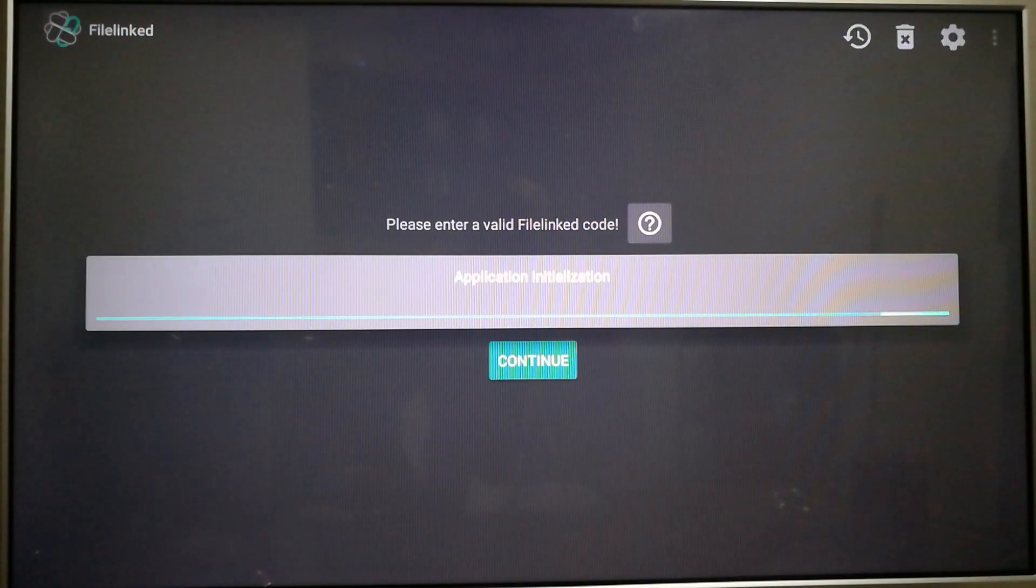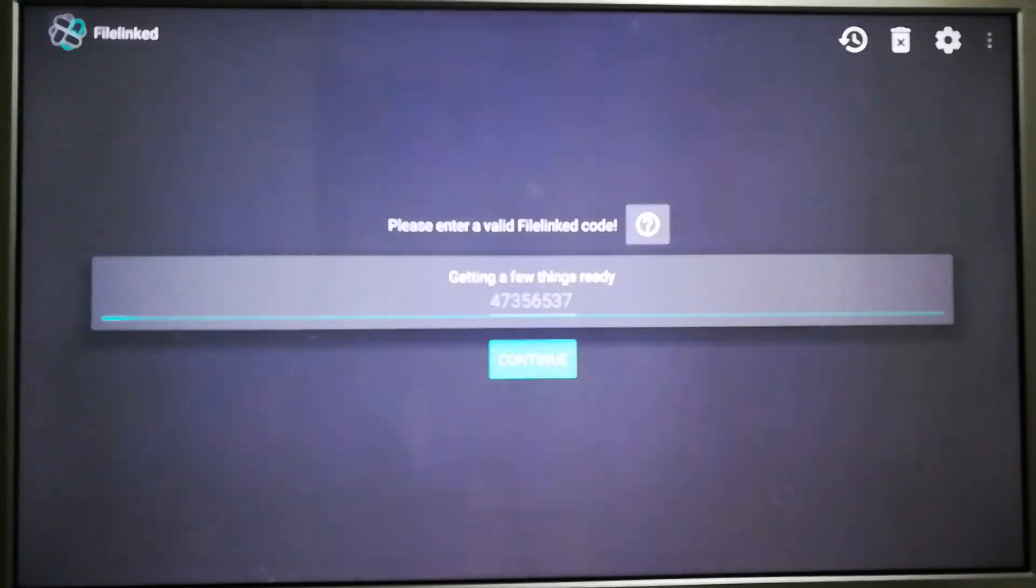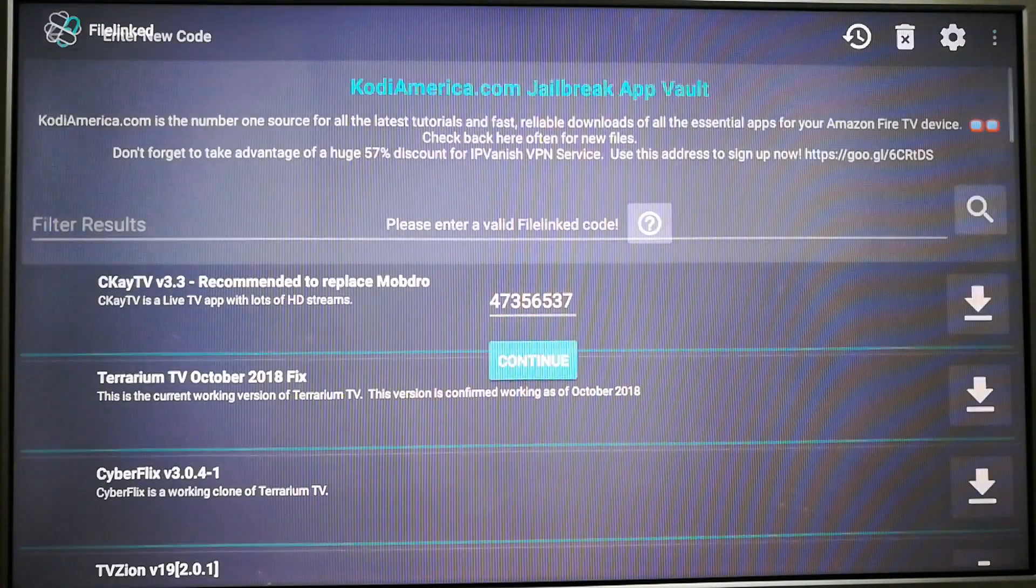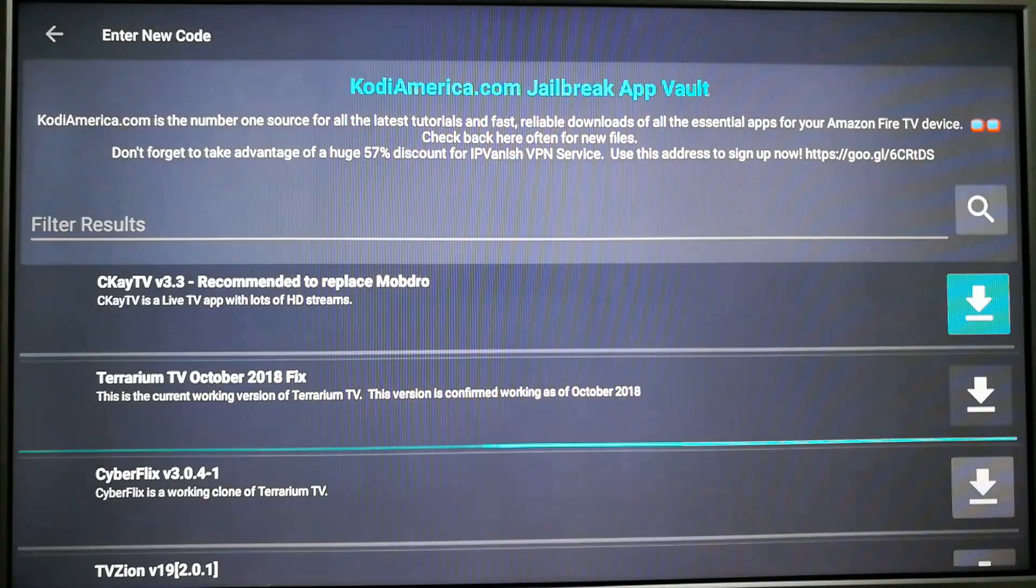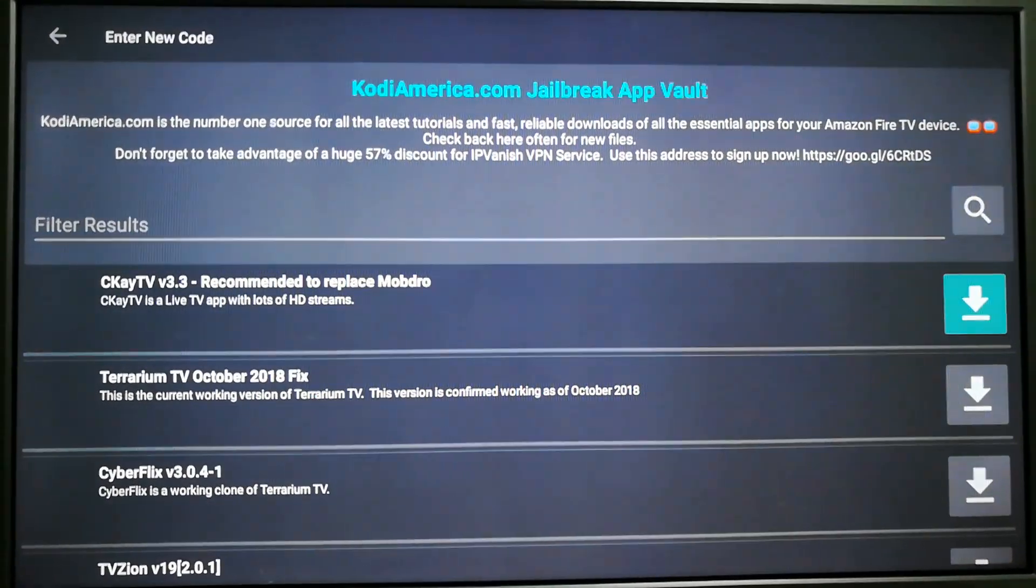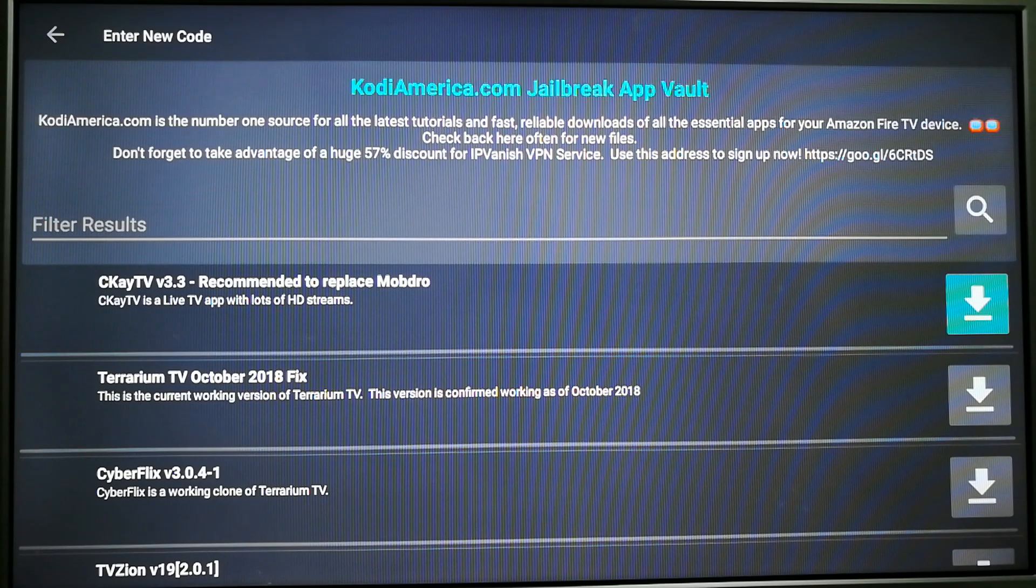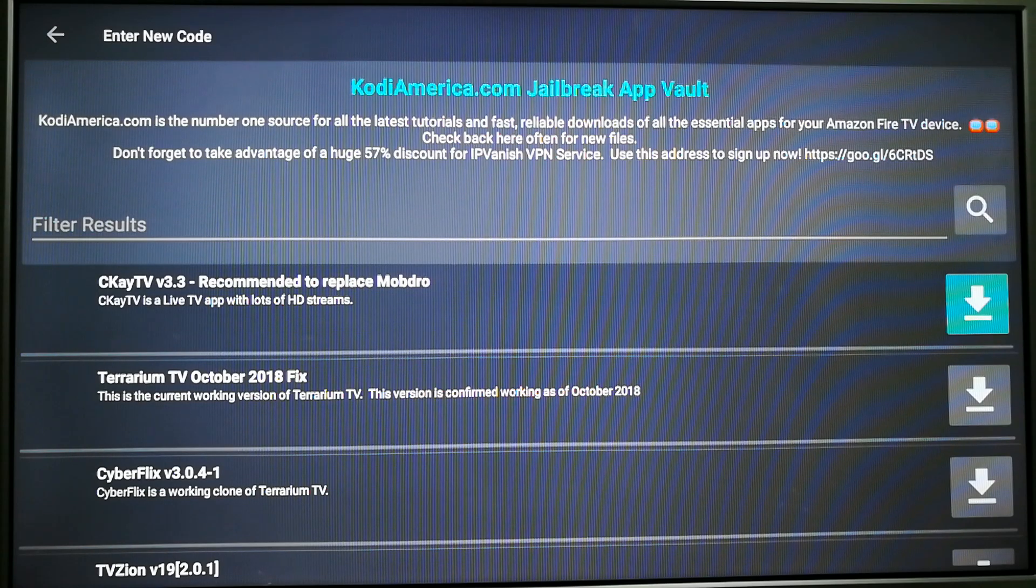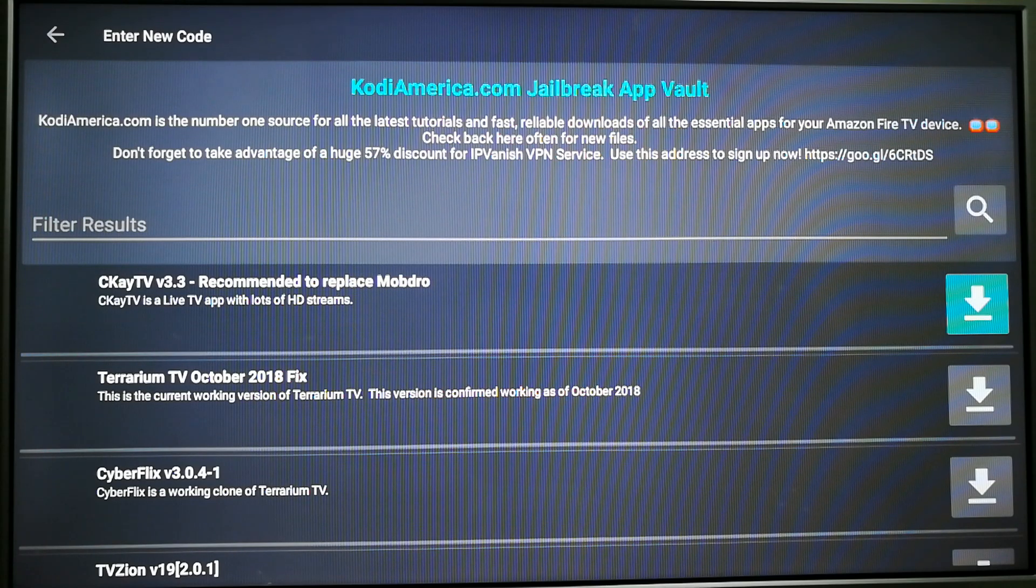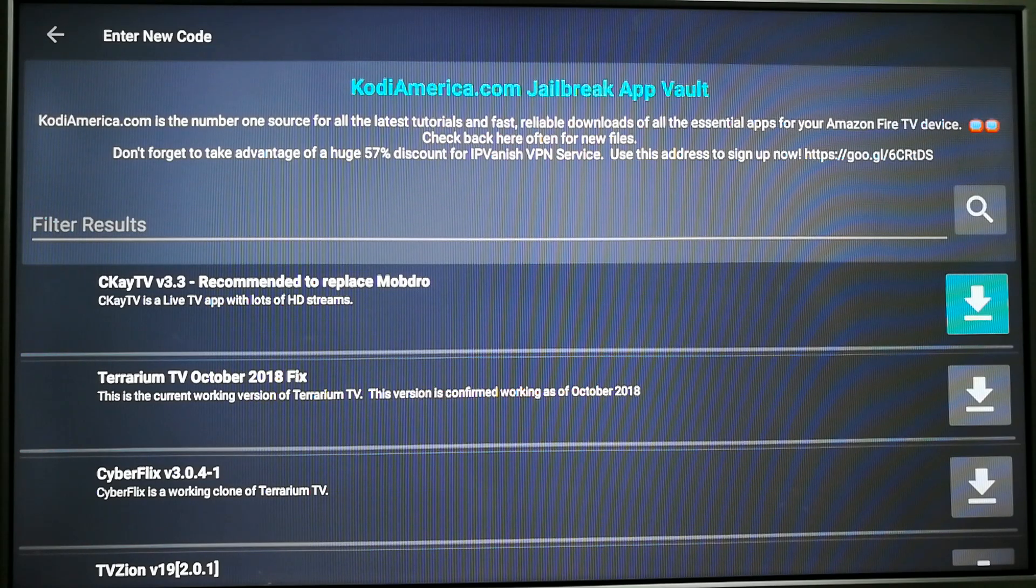Right now Mobdro is, at the time of this filming, Mobdro is not functioning. As some of you know that have been with Mobdro for a while, if you're using the ad-free version, if you're using the ad version of Mobdro, you're still fine. But the Mobdro that I offer on the App Store, Mobdro has some of the most intrusive ads of any app that I've ever seen.